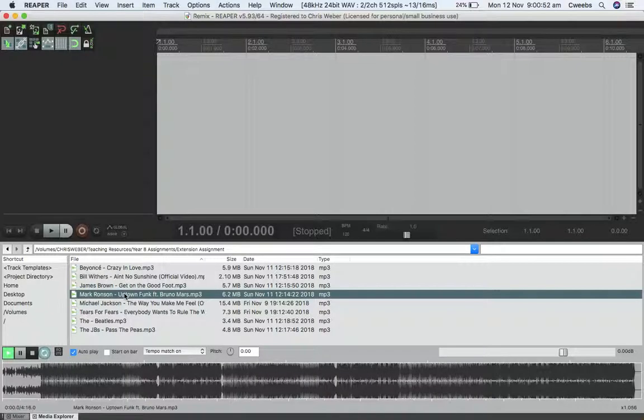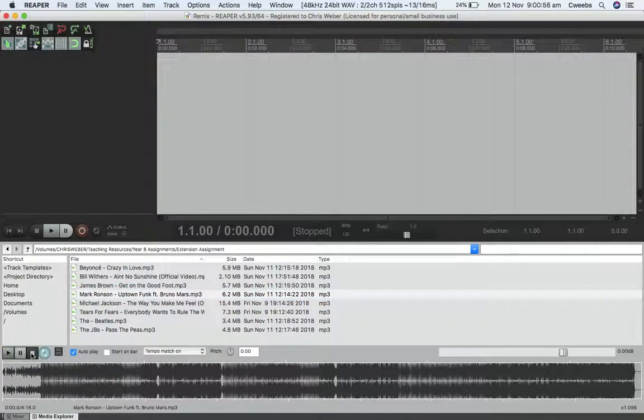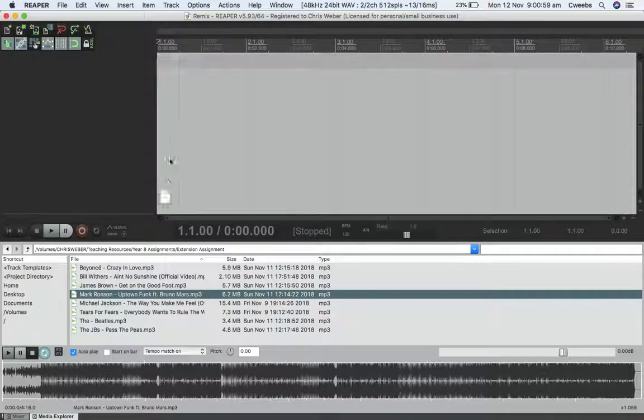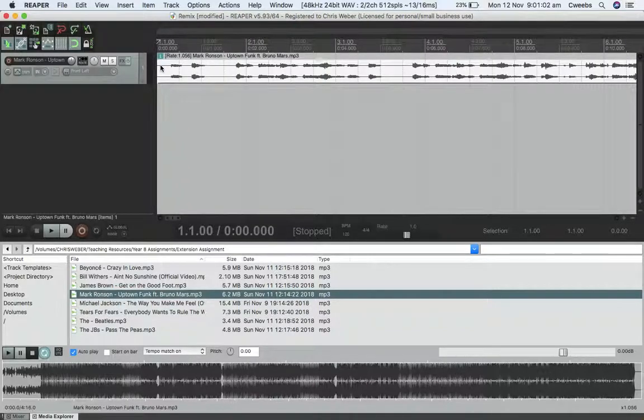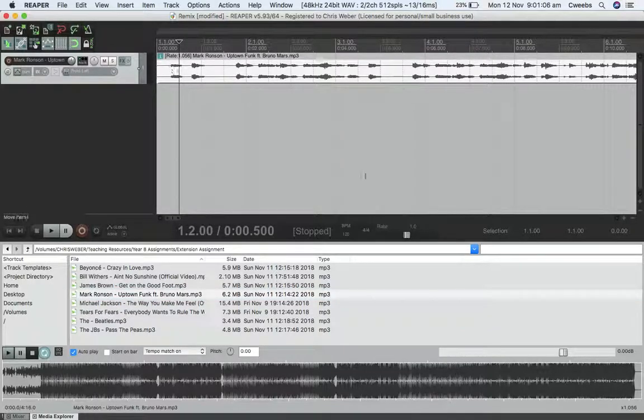I think I'll grab the first four bars of Uptown Funk, so I'm going to drag it in and zoom right in.